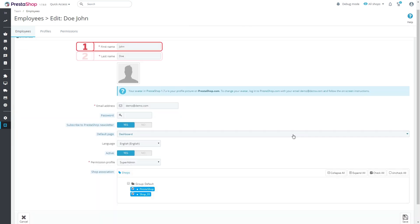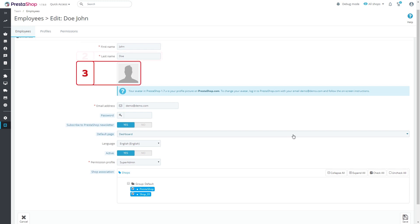Fill in first name and last name of the employee. Upload the image.